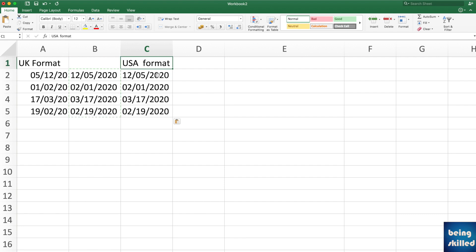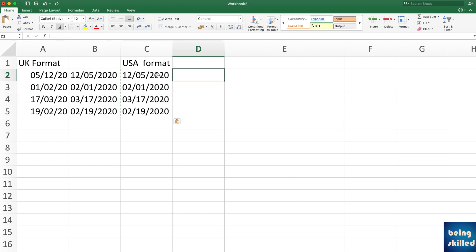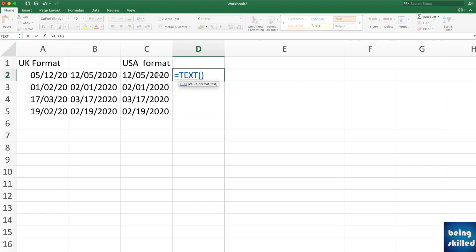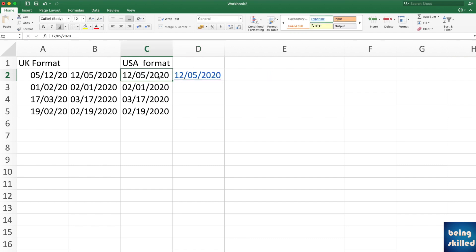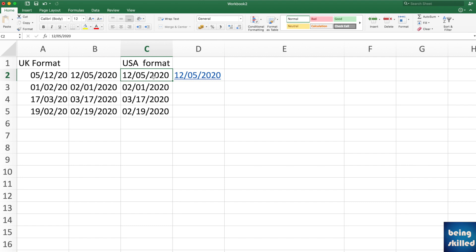Now suppose you have dates in USA format that are not recognized by Excel, and you want to convert them to UK format. If you try the TEXT function here, the output will be incorrect — because Excel still considers the local system's UK date format when interpreting the source values, so it does not process the USA dates correctly.